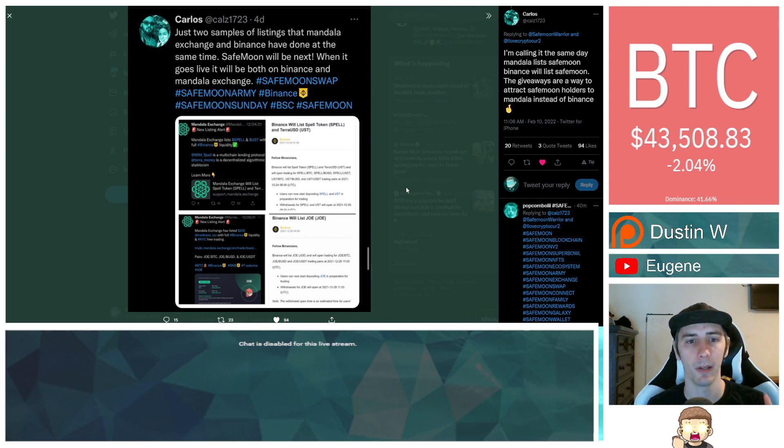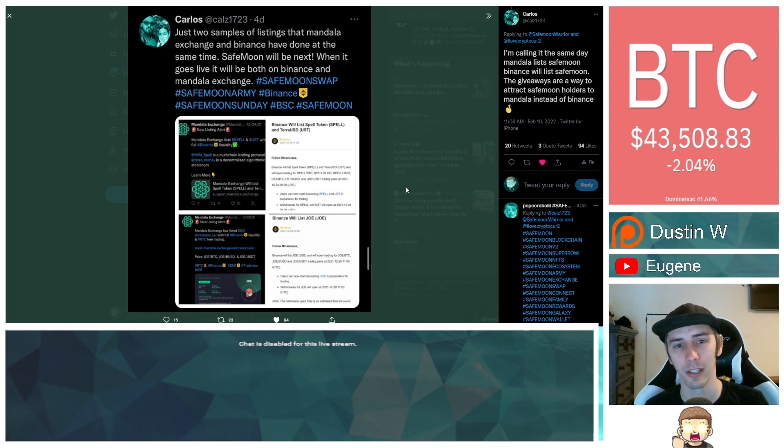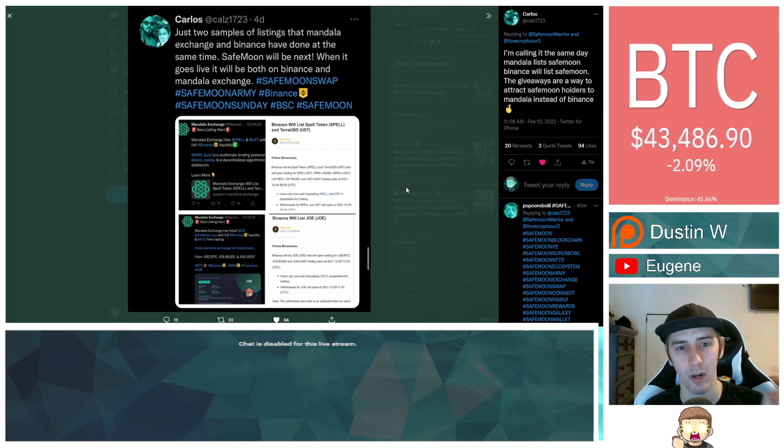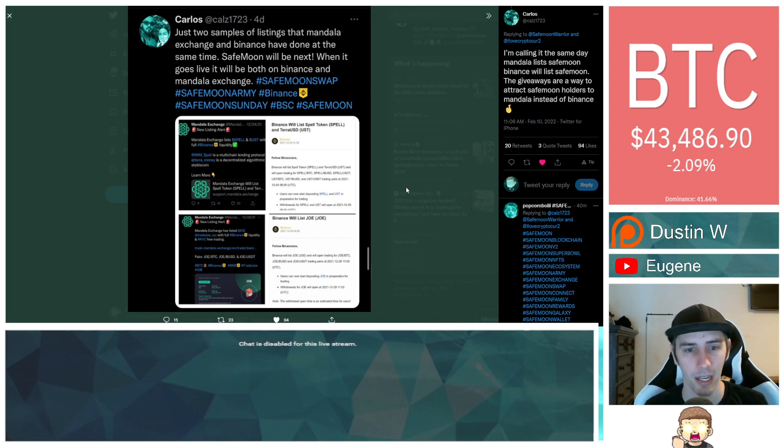When it goes live, it will be both on Binance and Mandala Exchange. SafeMoon Swap, SafeMoon Army, Binance, SafeMoon Sunday, BSC, SafeMoon. And this is incredible.